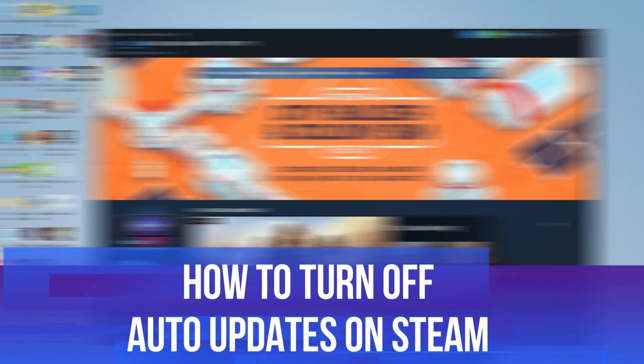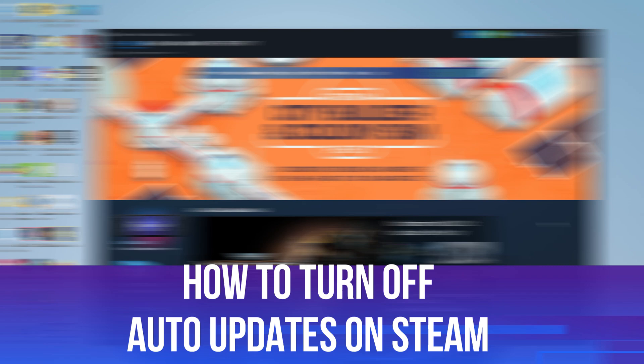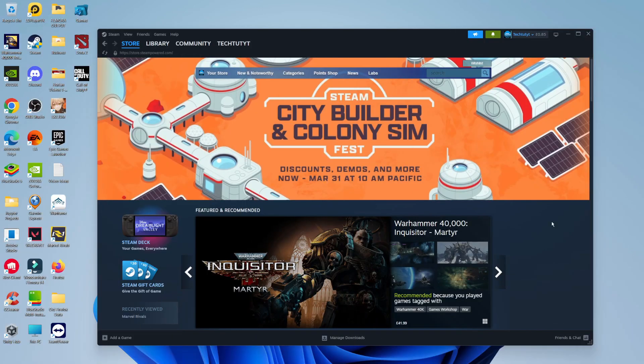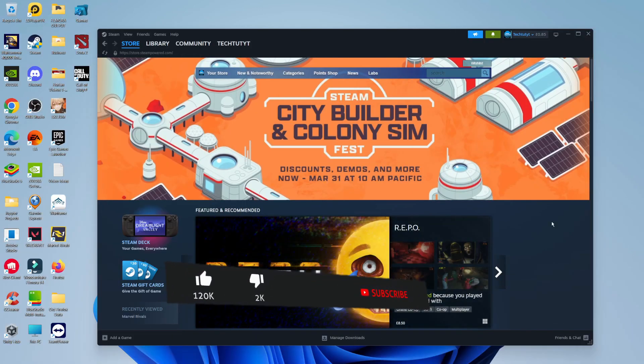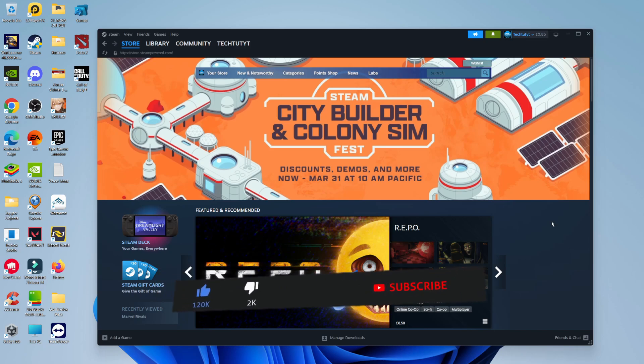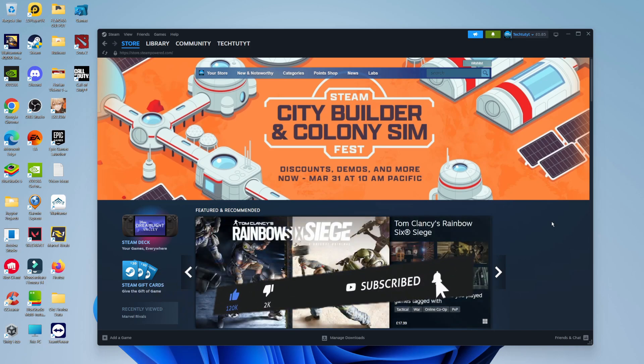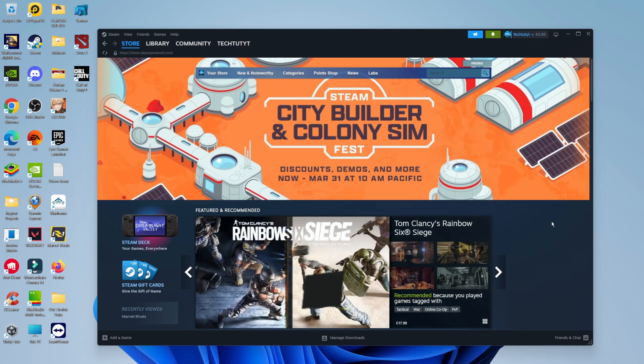In this video, I will show you how to turn off auto updates on Steam. This should be a quick and easy tutorial to follow, but before we continue, please consider leaving a like on the video and subscribing to the channel. I really do appreciate it.